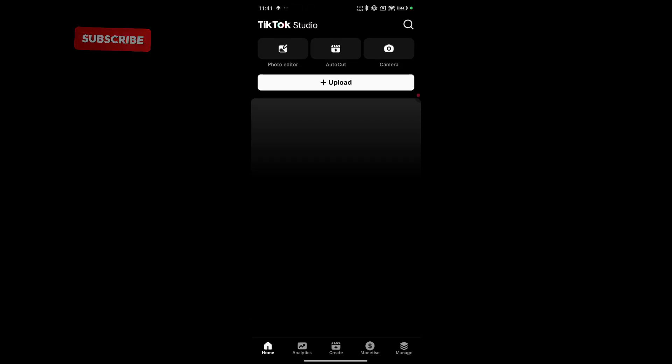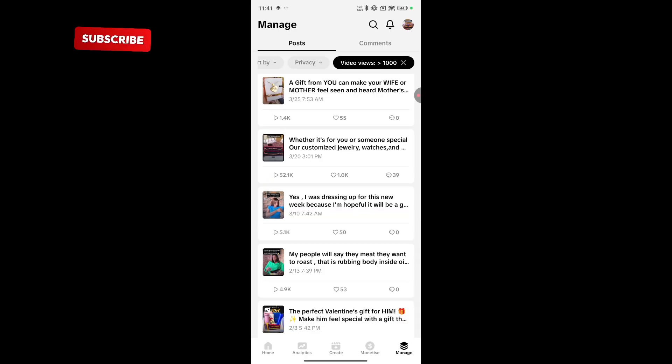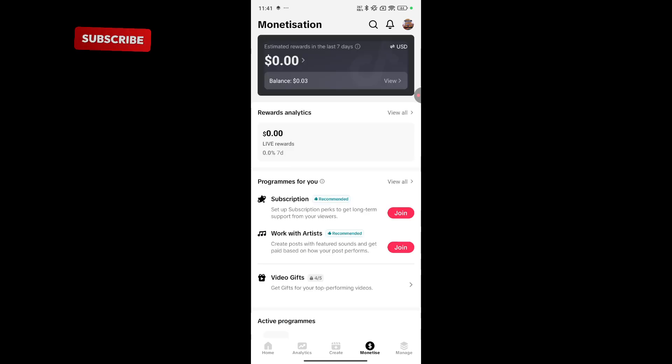Basically, this is all you need to know about TikTok Studio at the point of creating this video. They've not linked how you can manage your adverts directly from here. But these are the things you can check as a creator or as a business owner.